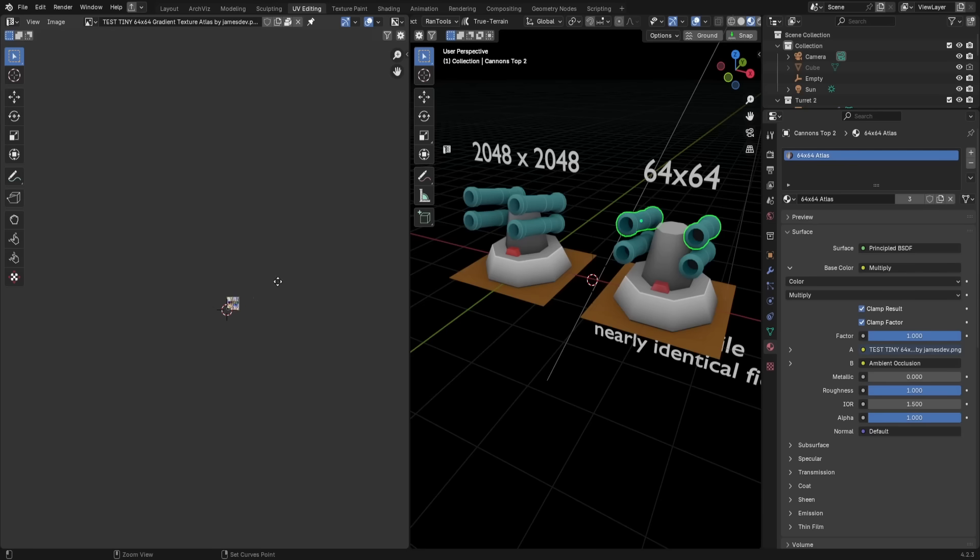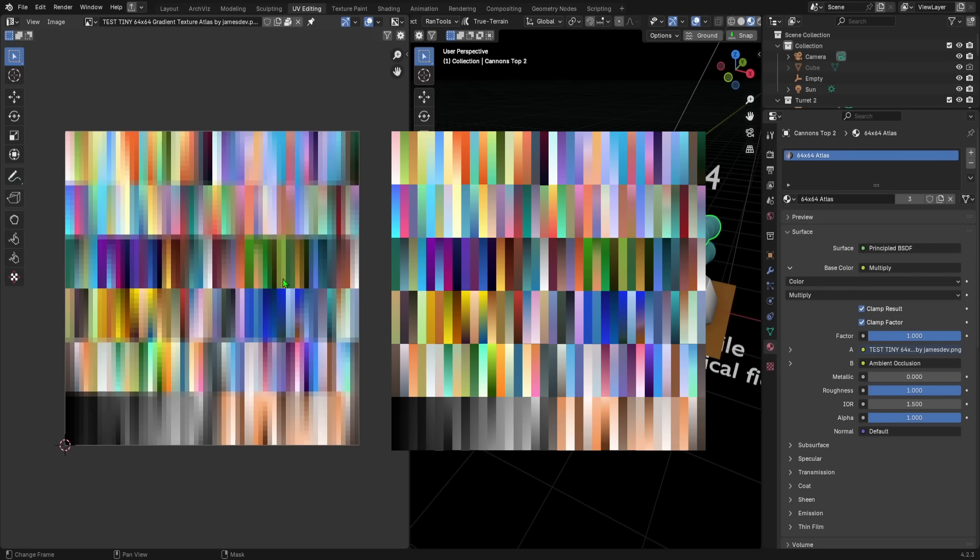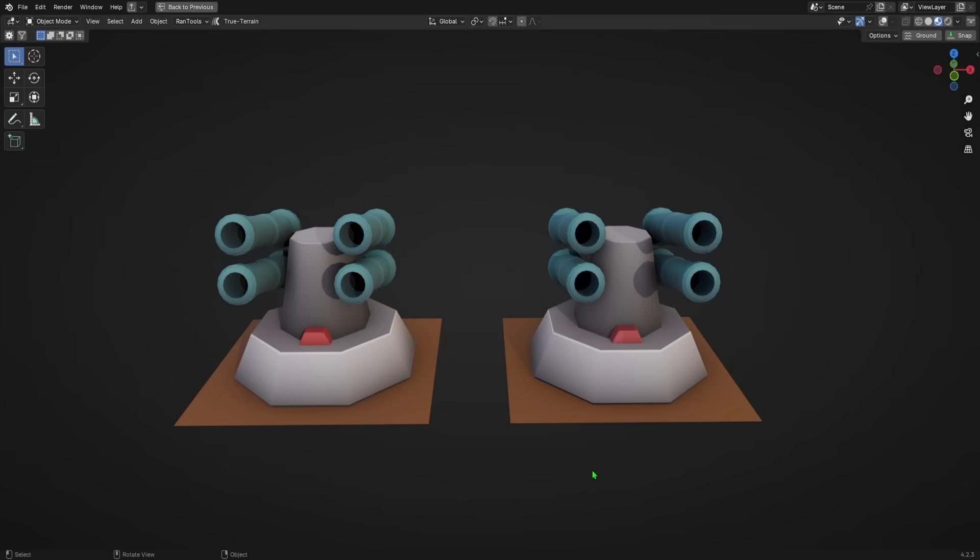If I zoom way, way, way in, you can see that it's the exact same texture, just reduced by a factor of 32, and yet the visual fidelity is nearly identical.